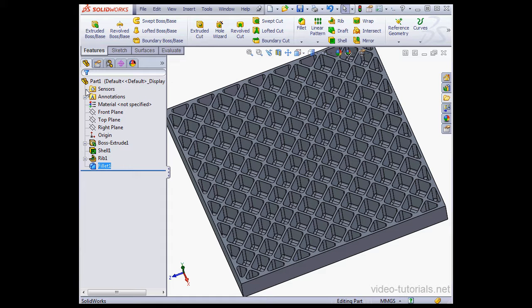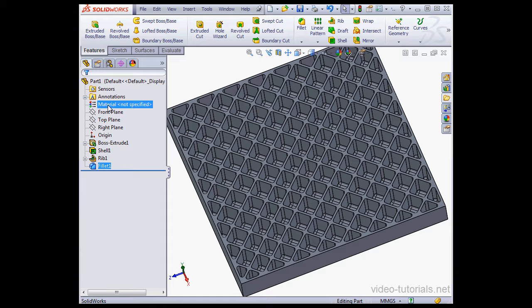And here are my Fillets, looks pretty good. This concludes our tutorial about the Edge Selection toolbar.